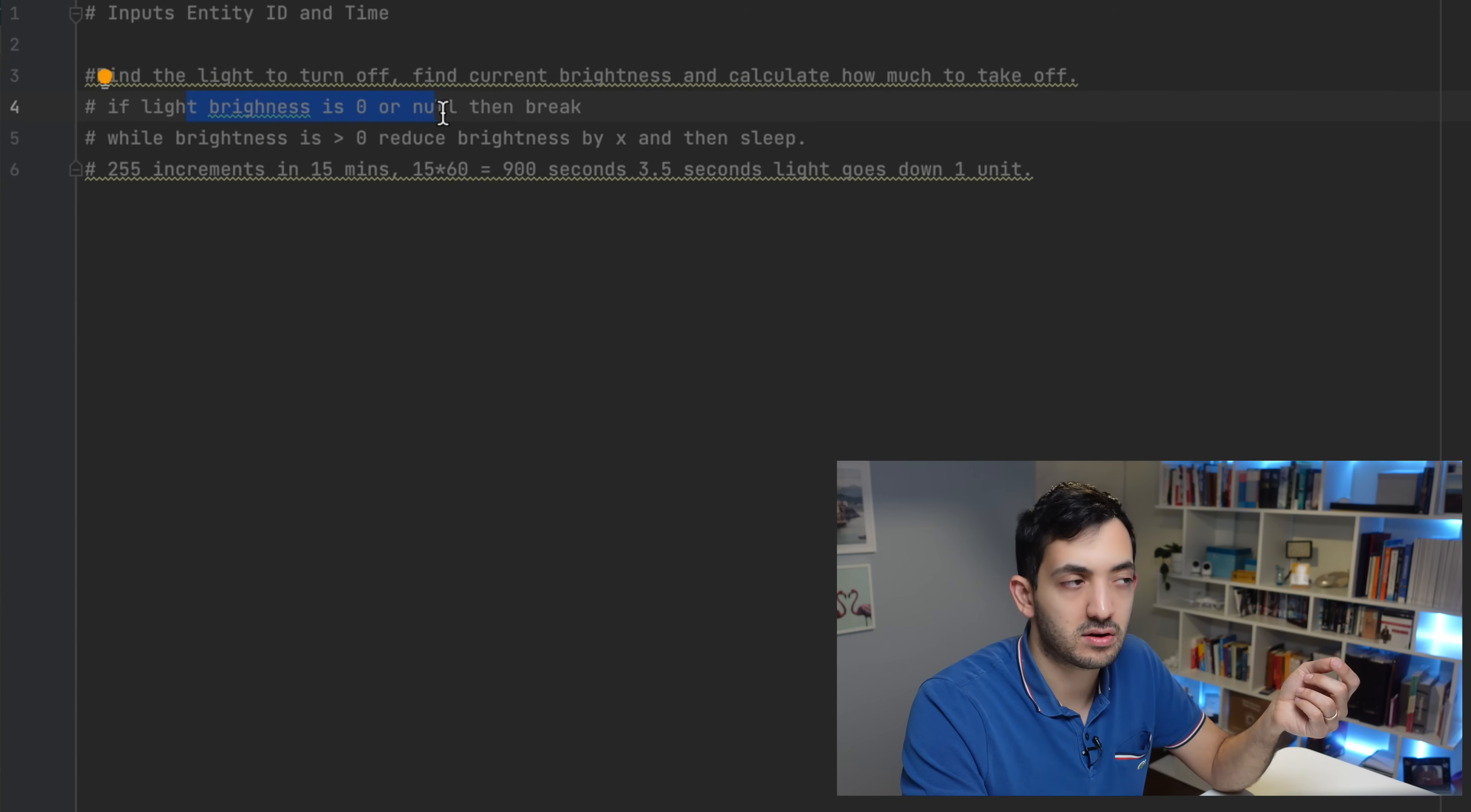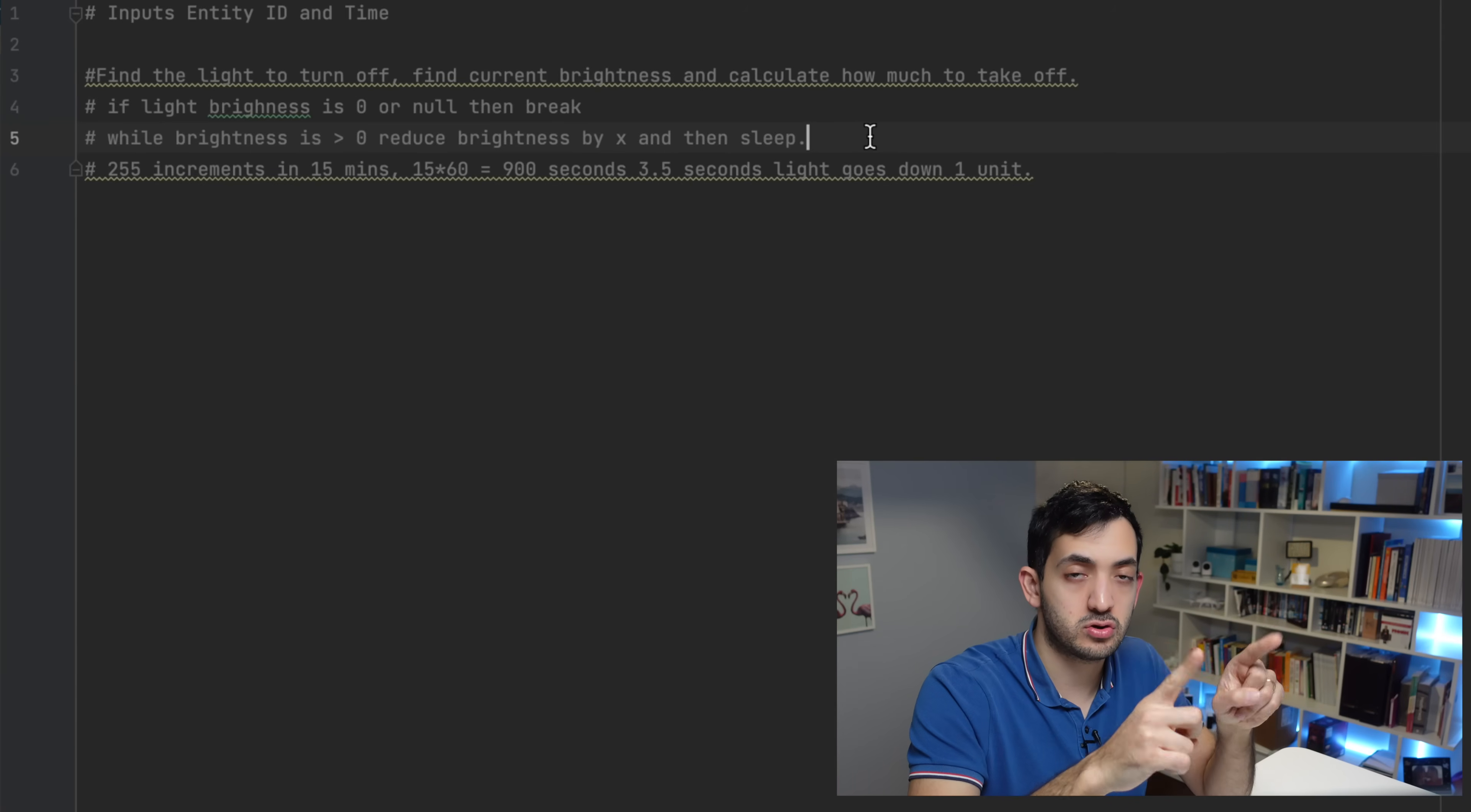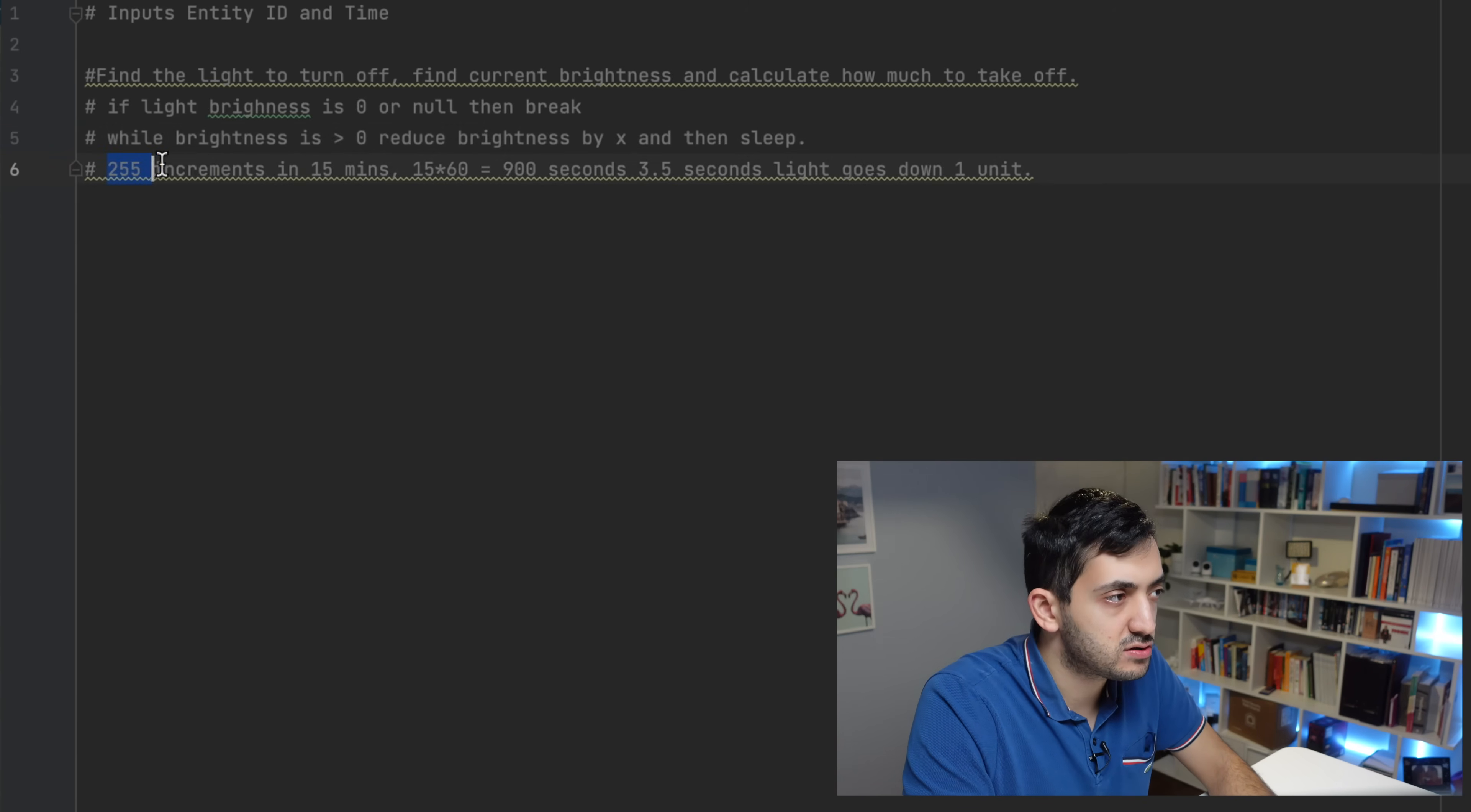We can add also extra logic to say if the brightness is zero or null, so that means it's not available. And the main concept is this while statement. A while is a loop in programming, which is basically a sequence of actions happening any number of times depending on the condition. While the brightness is greater than zero, then we are going to be reducing the brightness by one increment each time.